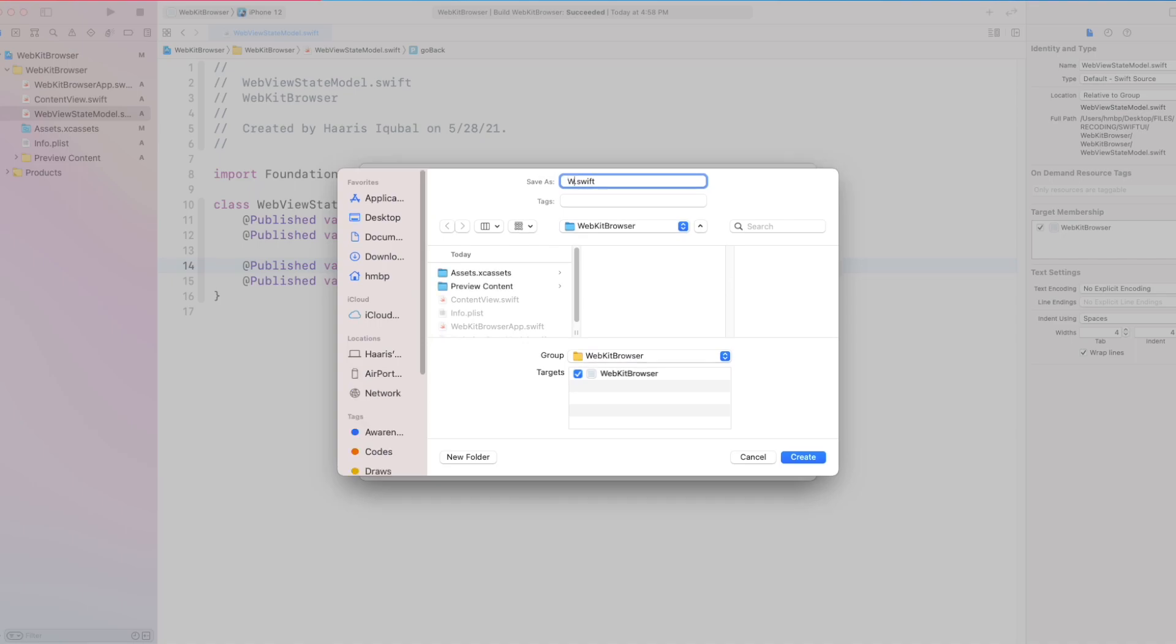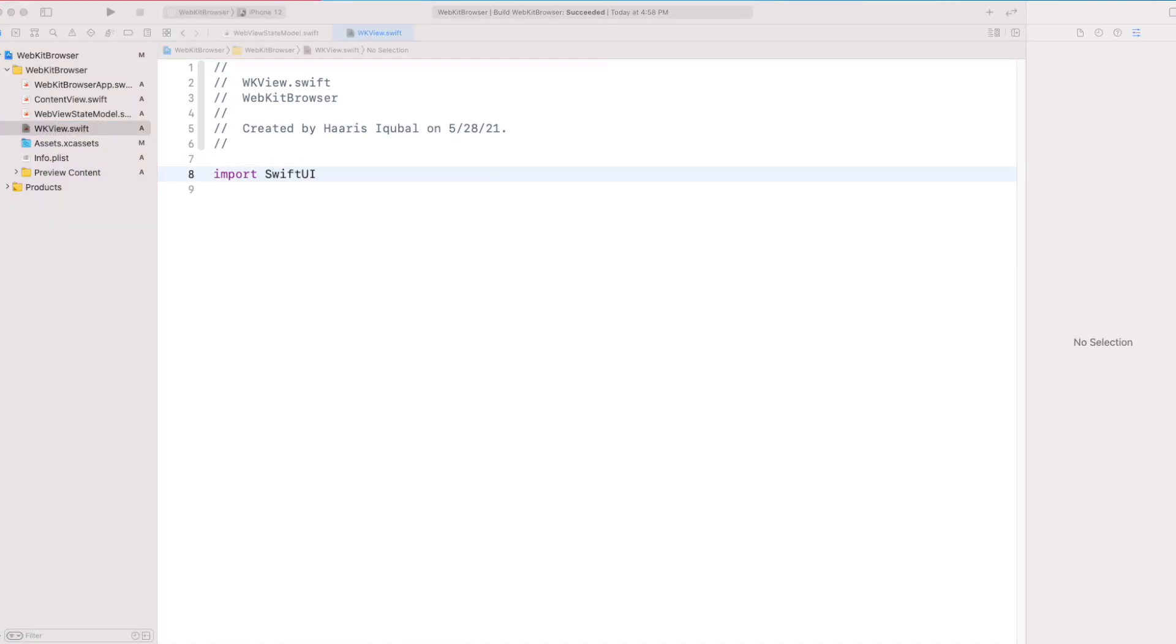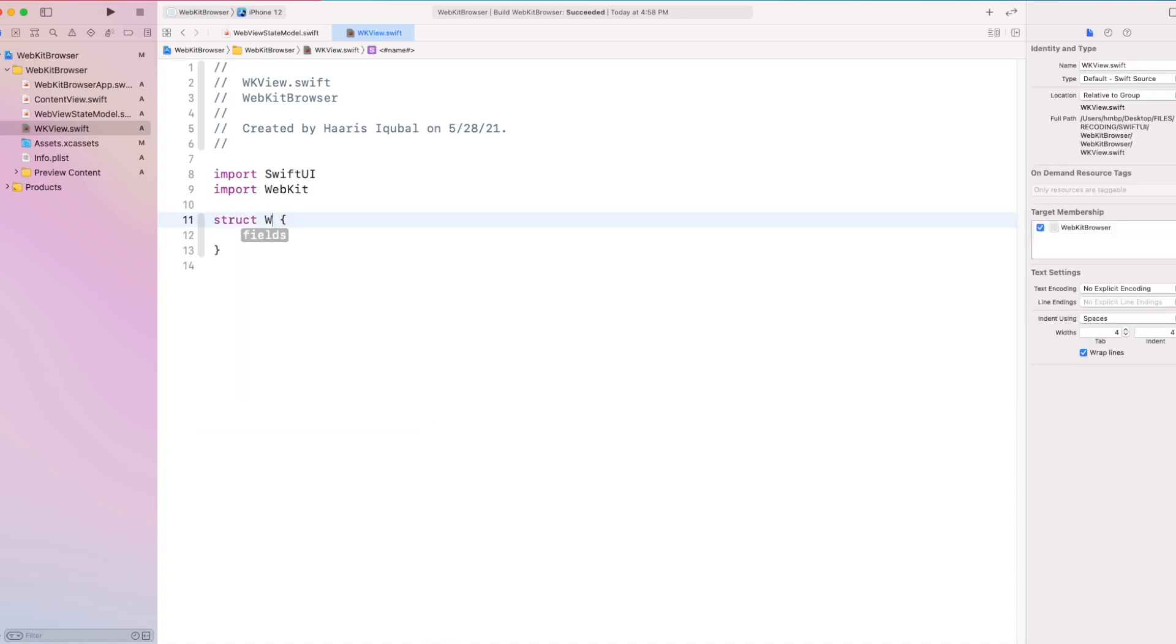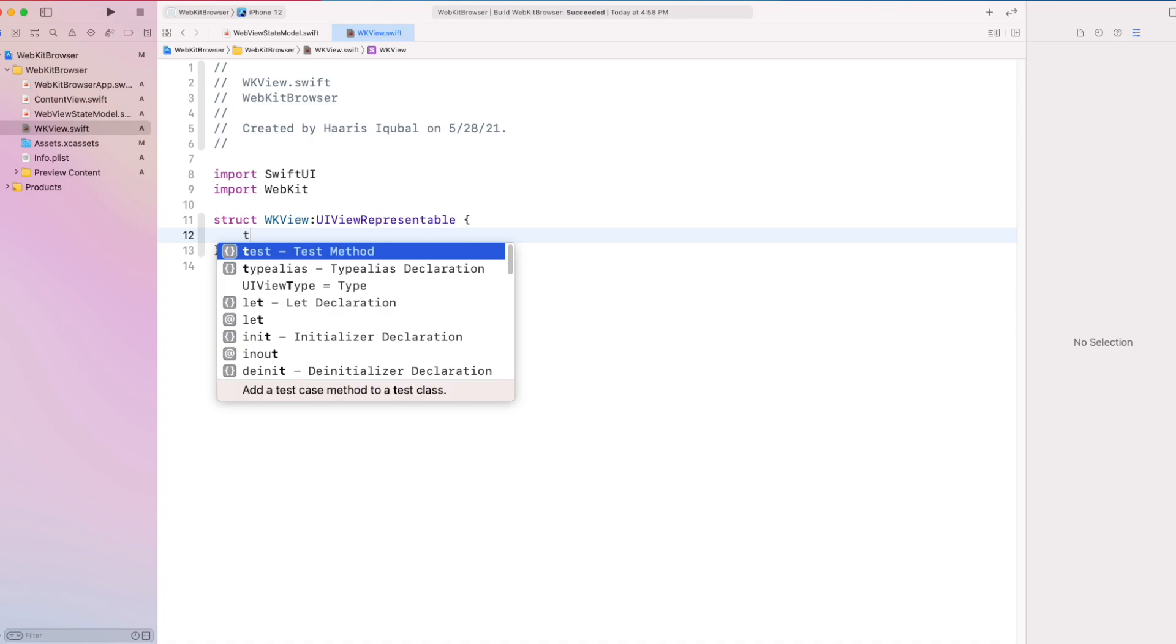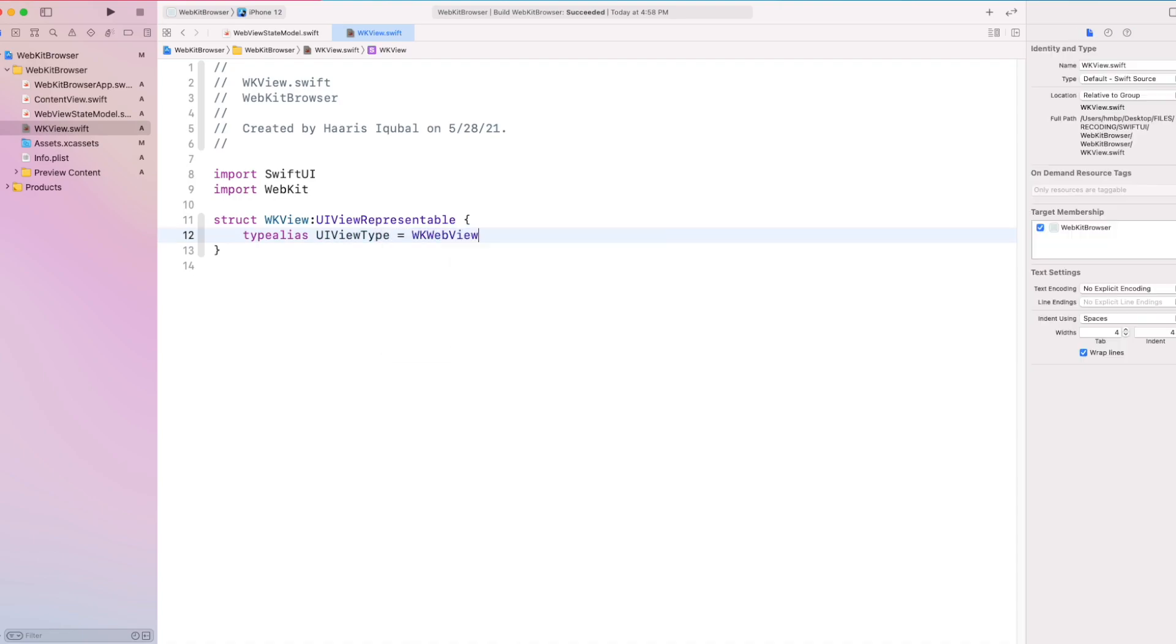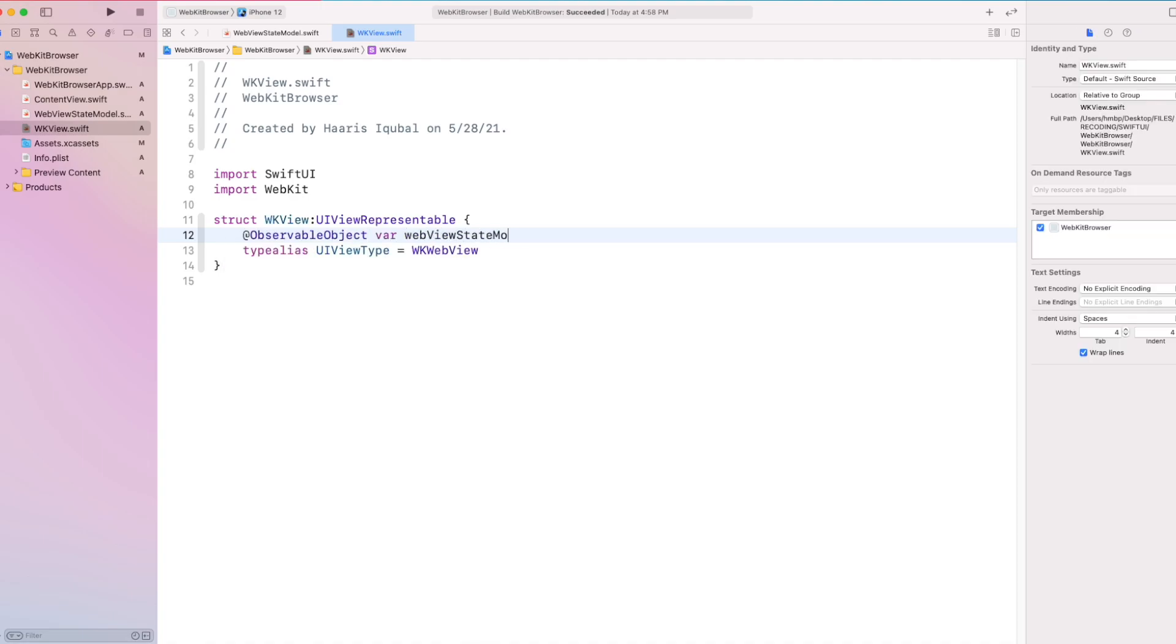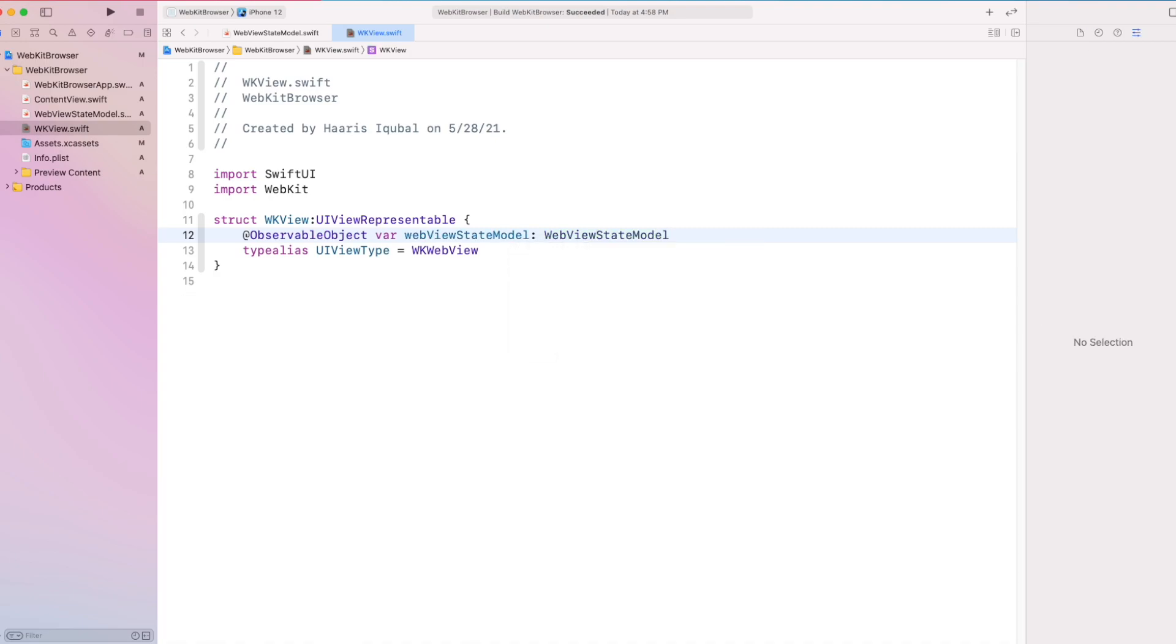Create another Swift file called as wkView. Import SwiftUI and WebKit module. Then create a structure wkView which confirms to UIViewRepresentable view. Then inside it, we create a type alias of UIViewType which equals to WKWebView. Now, we let our observable object require from subsequent view which confirms to WebViewStateModel class.